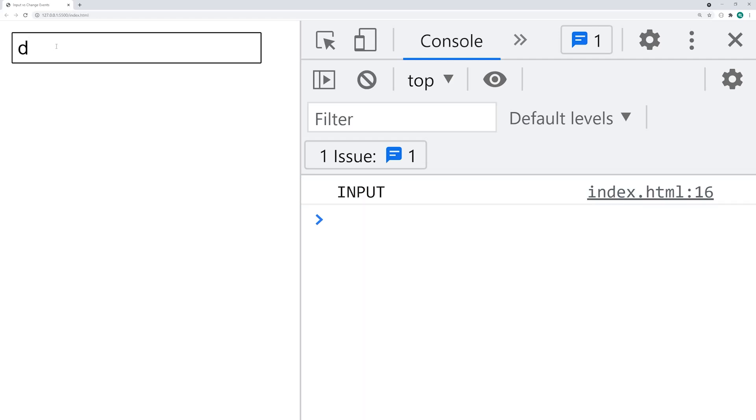If I was to go back and then say C, we now get two of those console messages. If I say ODE, we now get five. So that is your input event right there.